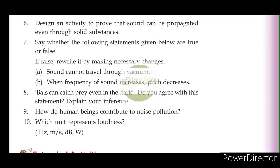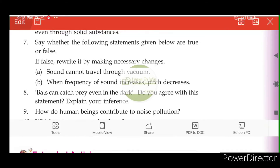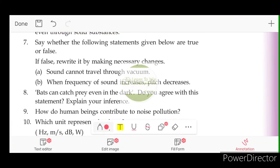See whether the following statements given below are true or false. If false, rewrite it by making necessary changes.